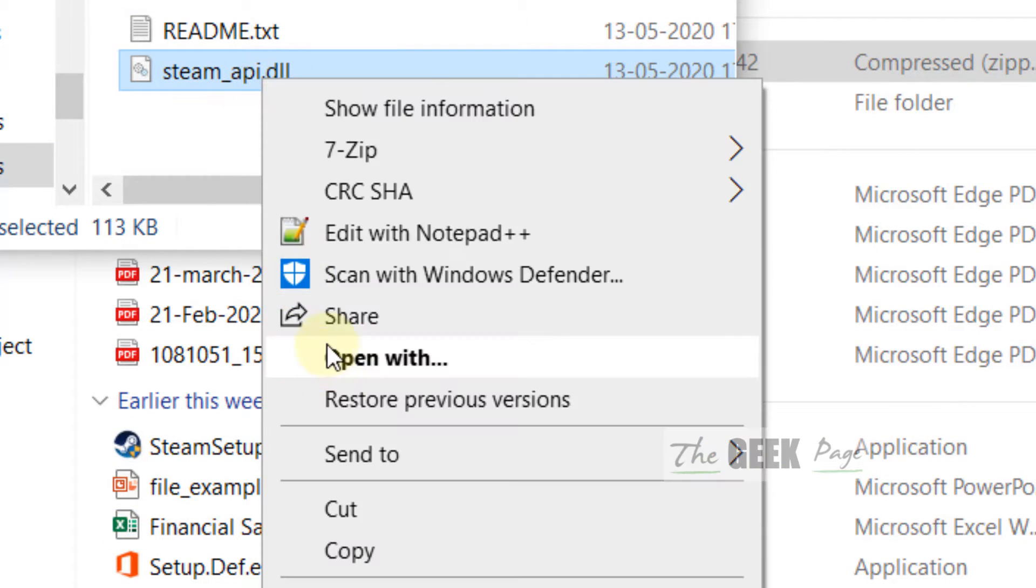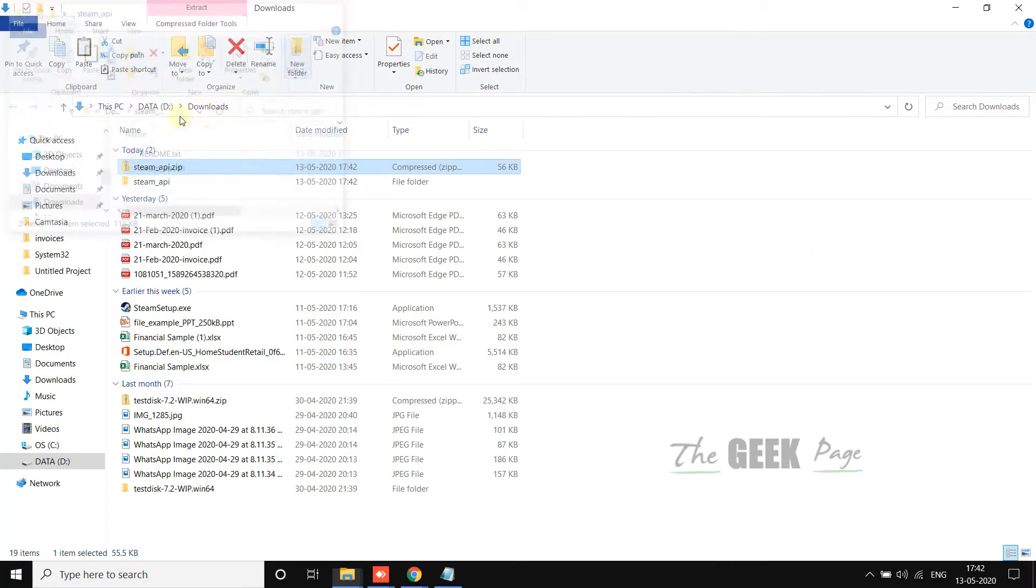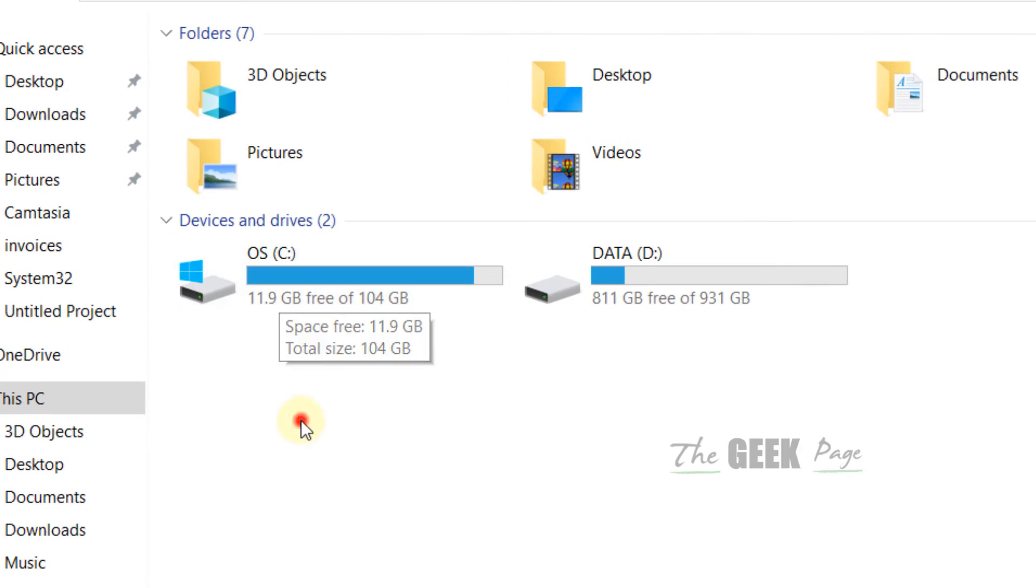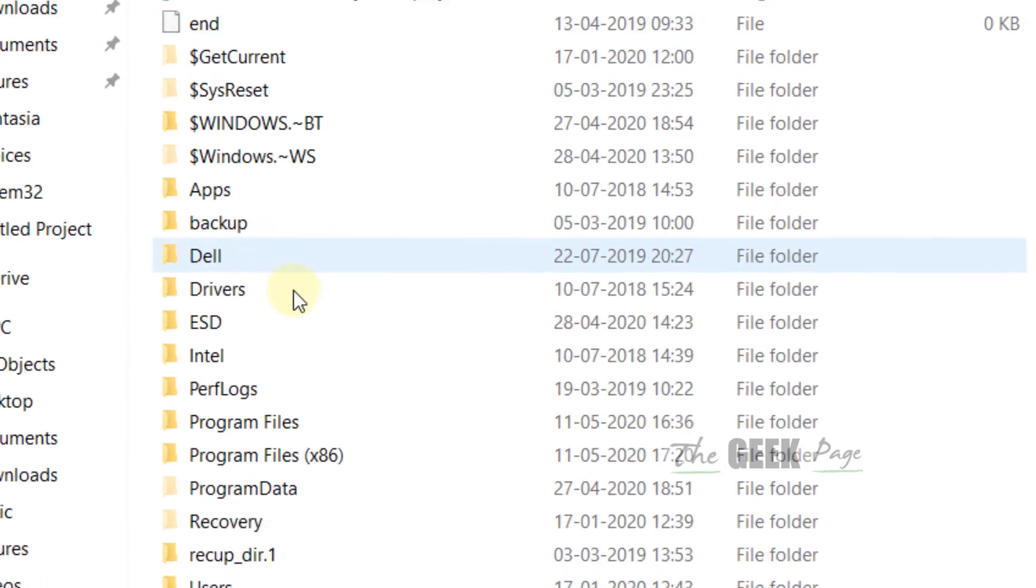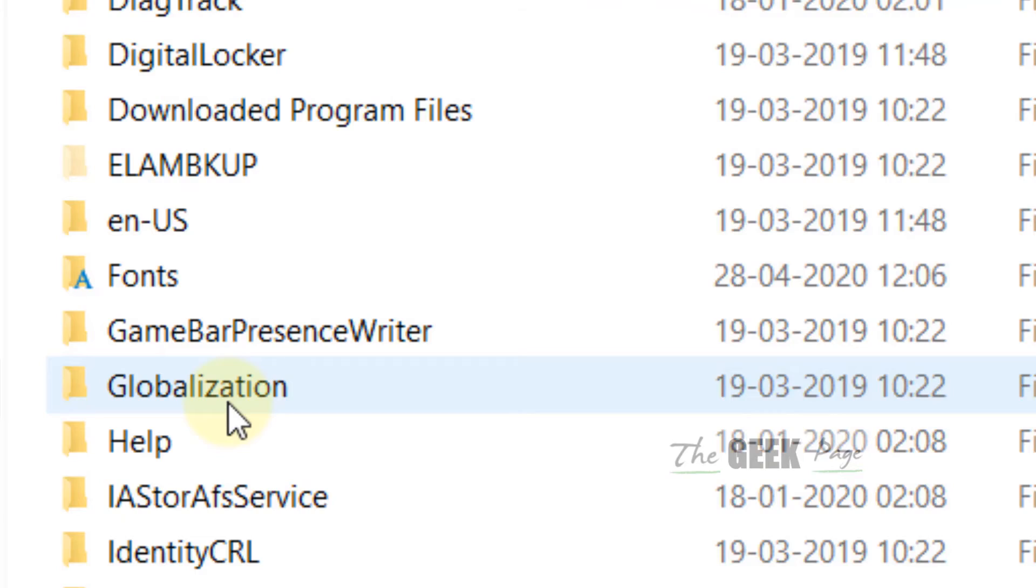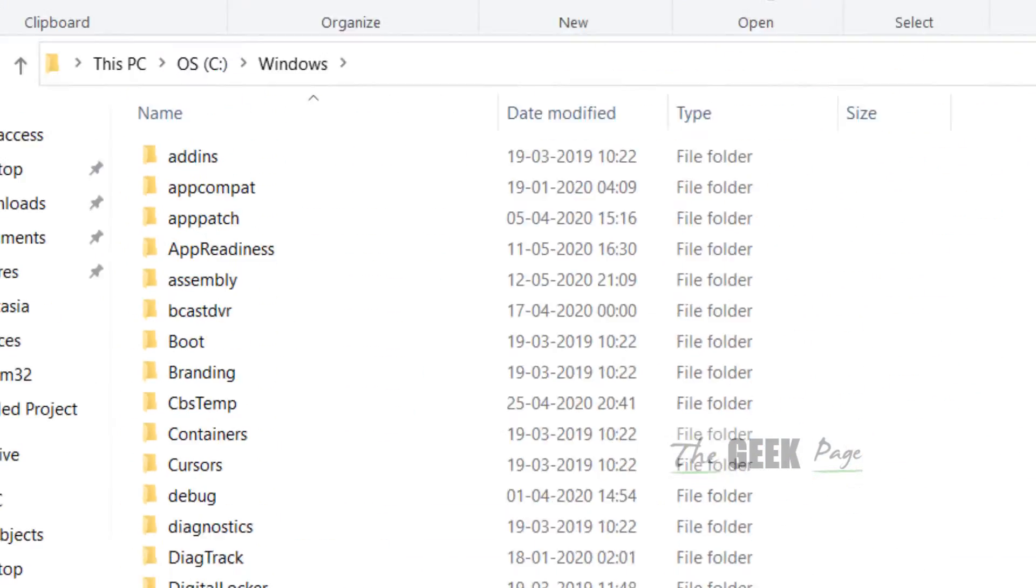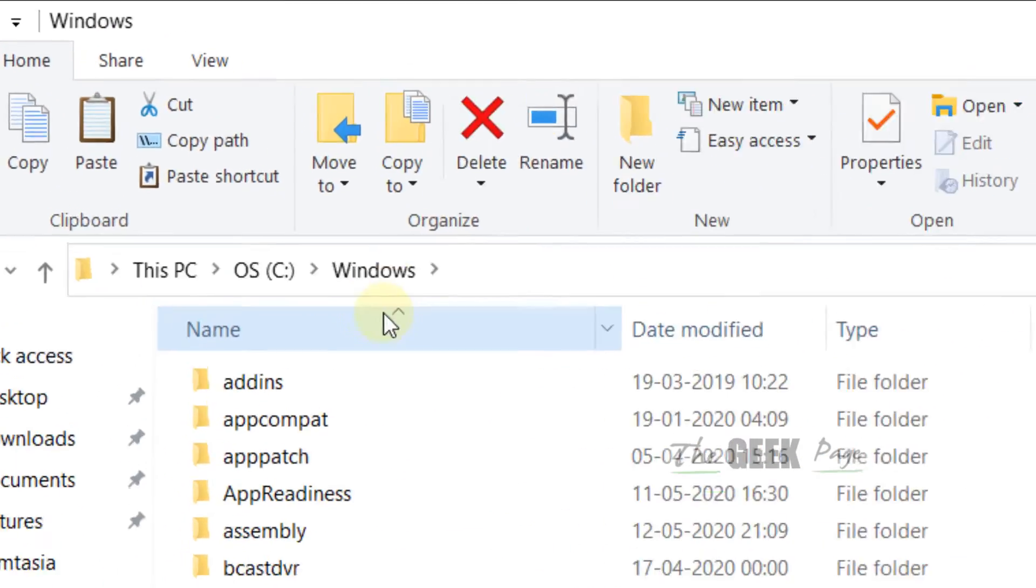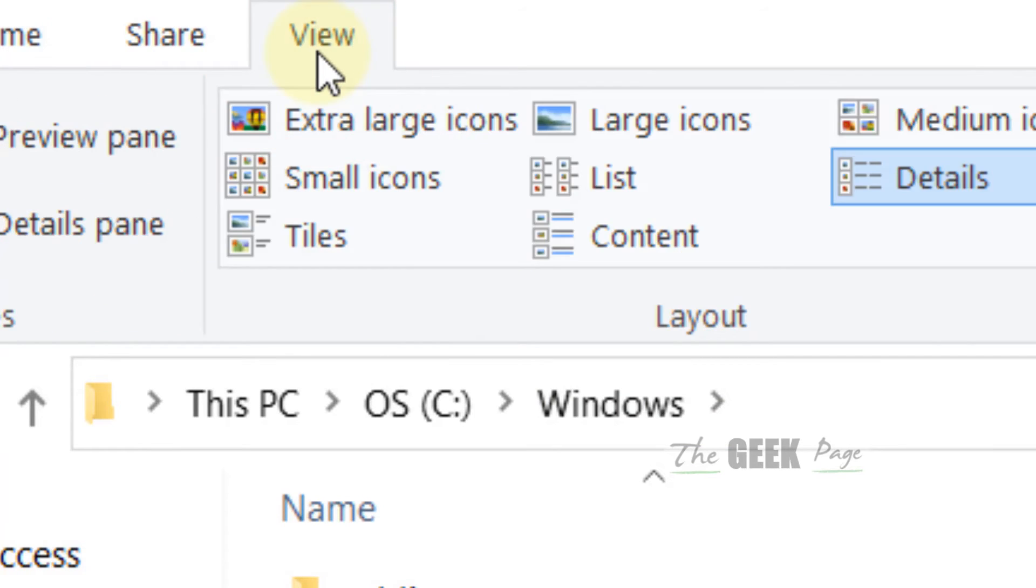Now what you have to do, go to C drive in which your OS is installed. Now go to Windows. Make sure that hidden files is being shown. Click on view and make sure this is checked.